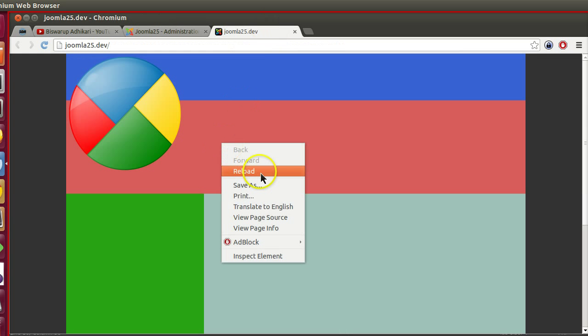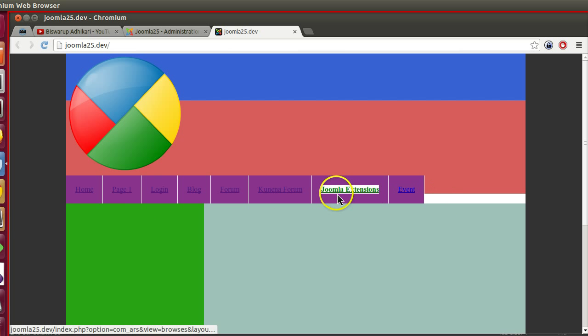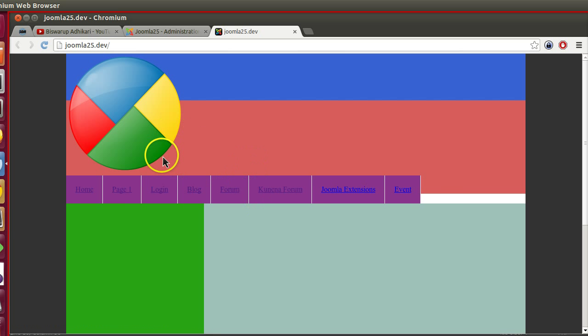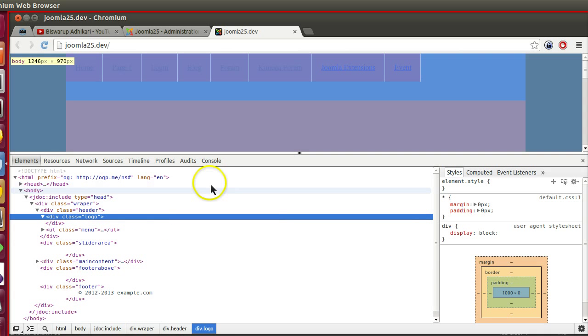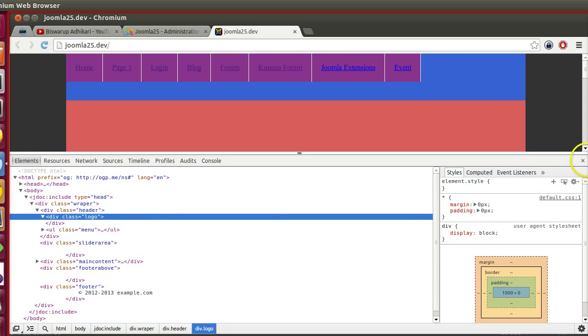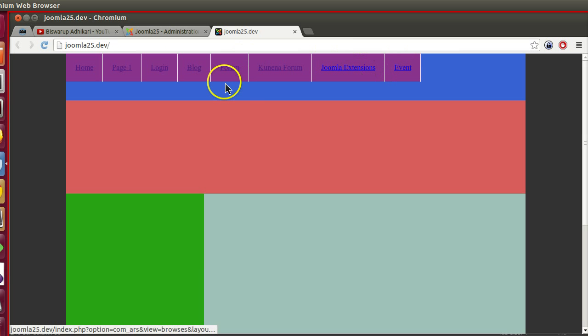Now if I visit the front end and refresh, I can see the menu. Here can you see the menu? The menu is working. Menu is coming below because of this image. If I remove this image then it's working fine. Menu is working.